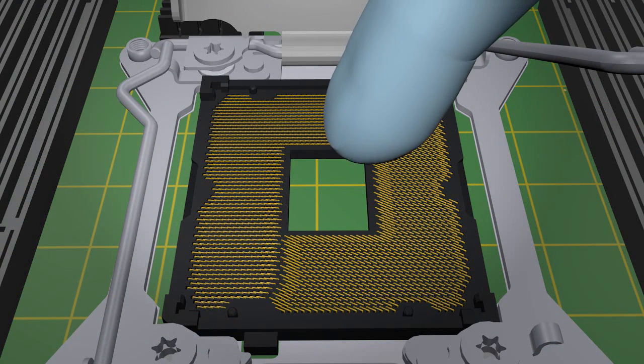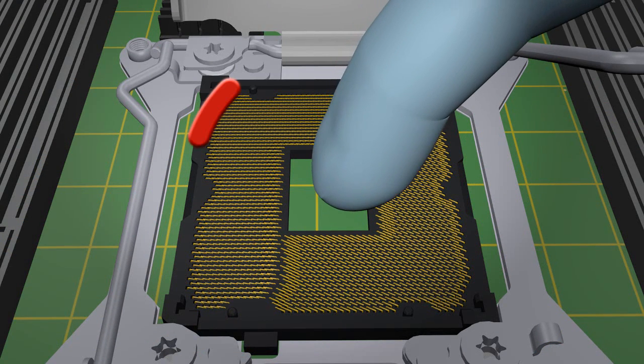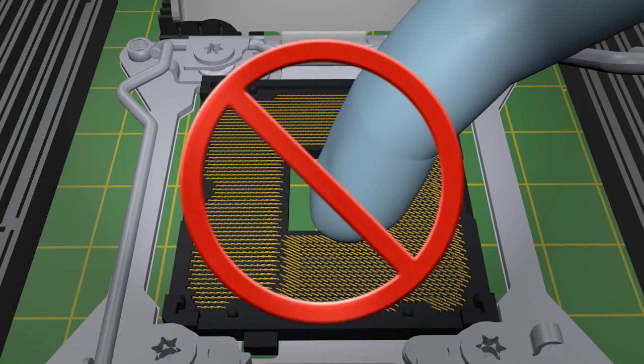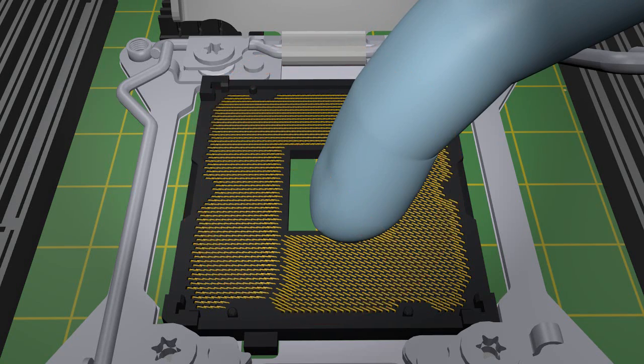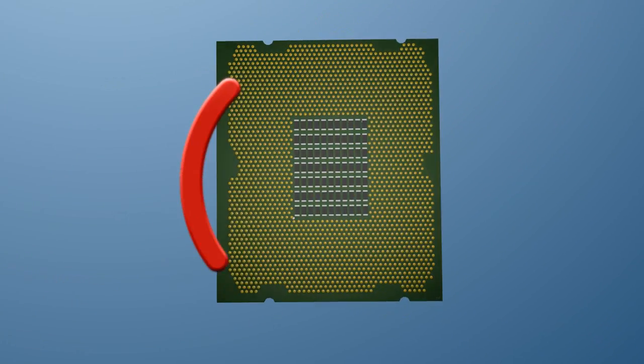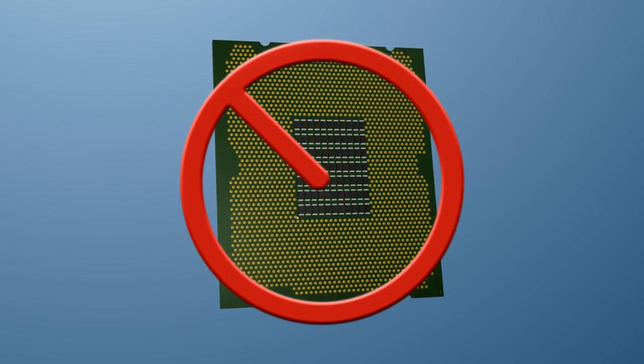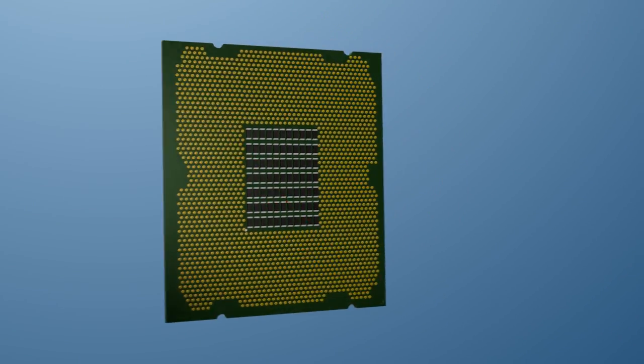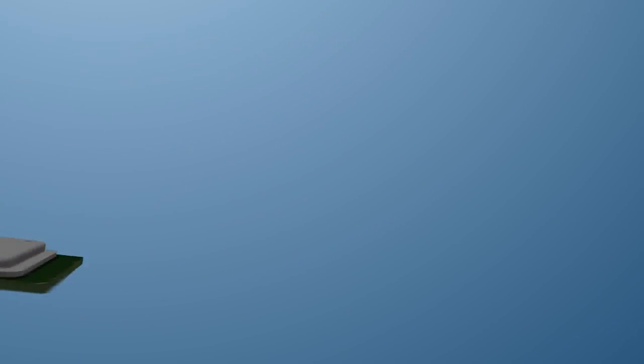Never touch the socket contacts at any time when the contacts are exposed, as this could cause damage. When handling the processor, never touch the underside components or the contact lens.